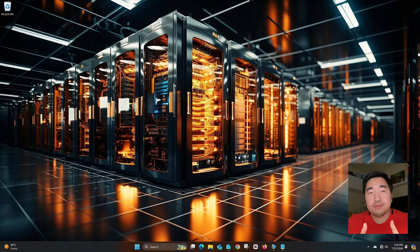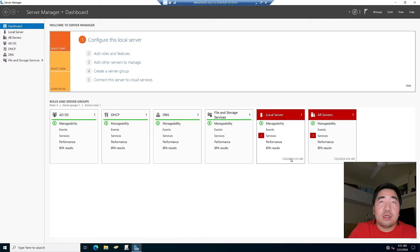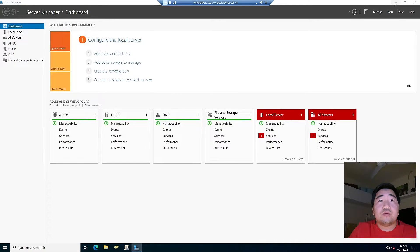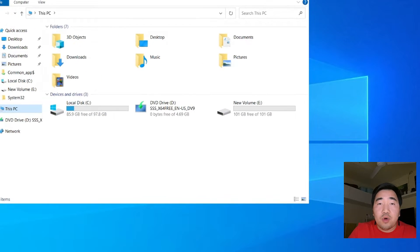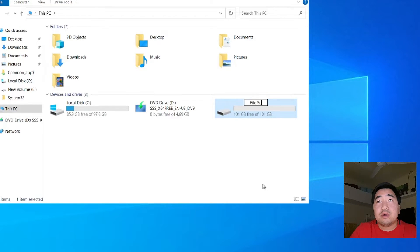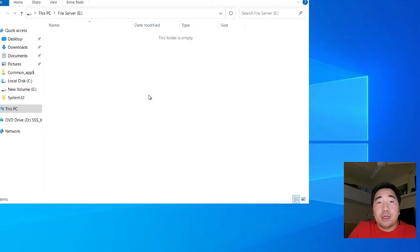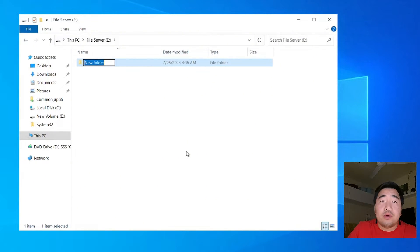Let's go. I have a Windows Server 2022 and I already configured the DNS, DHCP, and Active Directory. First, we need to create a folder. When I set up this Windows Server, I made a partition for the file server. So this is the file server drive. I will create a folder for the home folders for the users — let's call it 'Home Folder'.